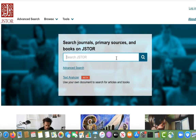JSTOR is another popular database for finding journal articles. It's different from RILM in that it is interdisciplinary, meaning it contains articles on many different subjects, not just music. It also offers linked full text for all journal articles in the database. Since JSTOR is exclusively a full text database, articles published in the last three to four years may not be available yet — this is something to keep in mind as you compile your bibliography.